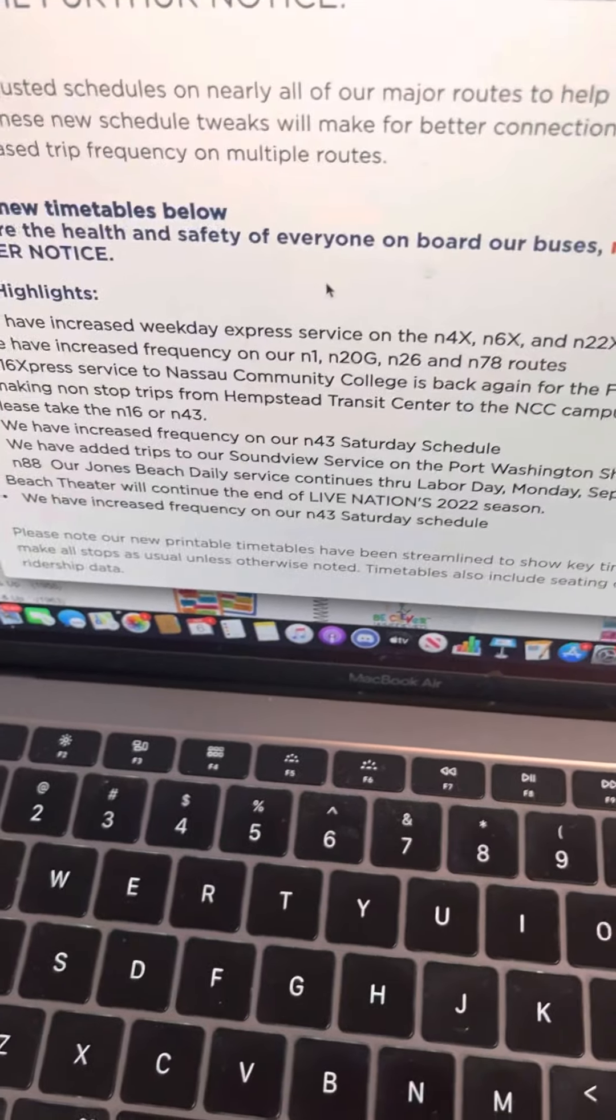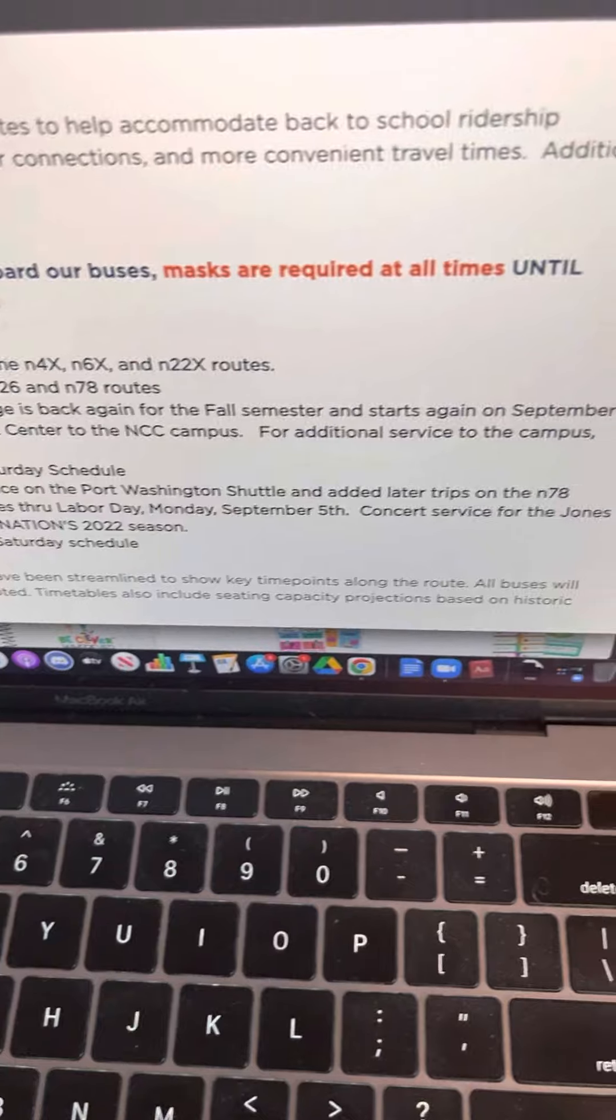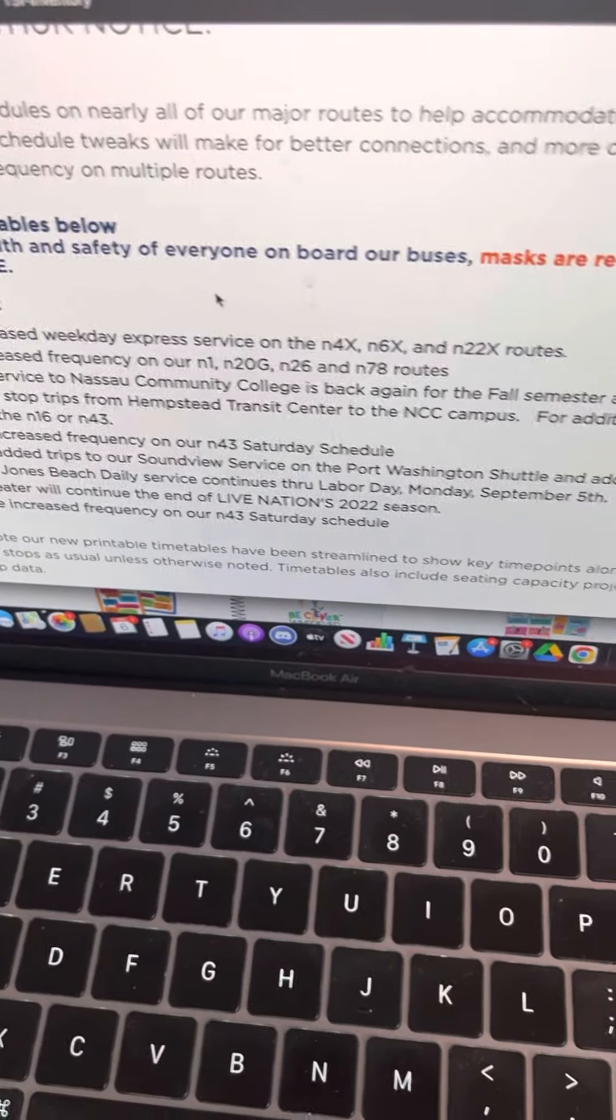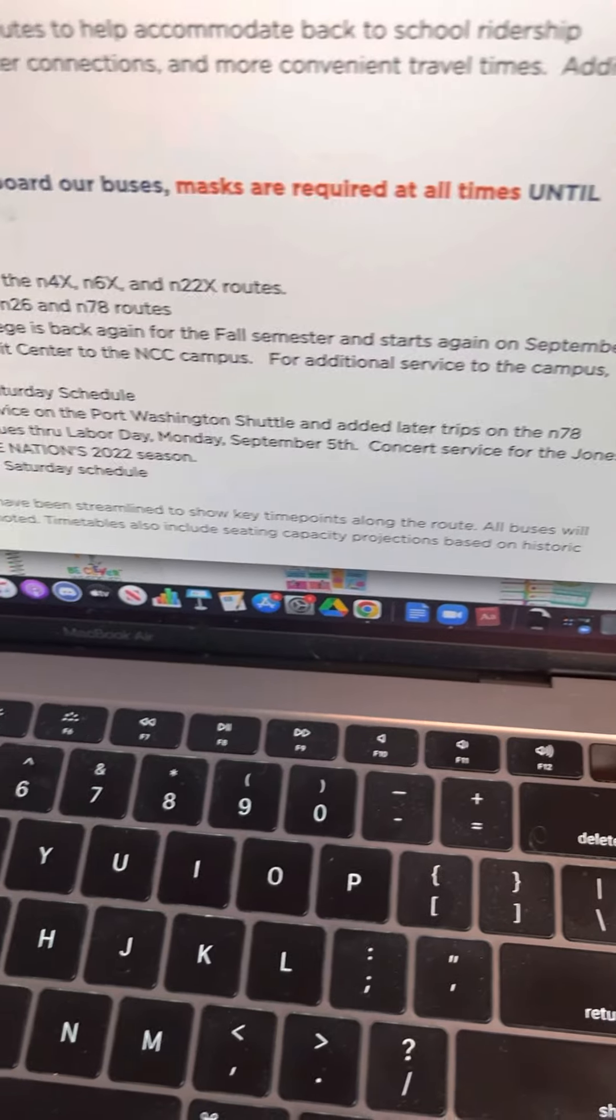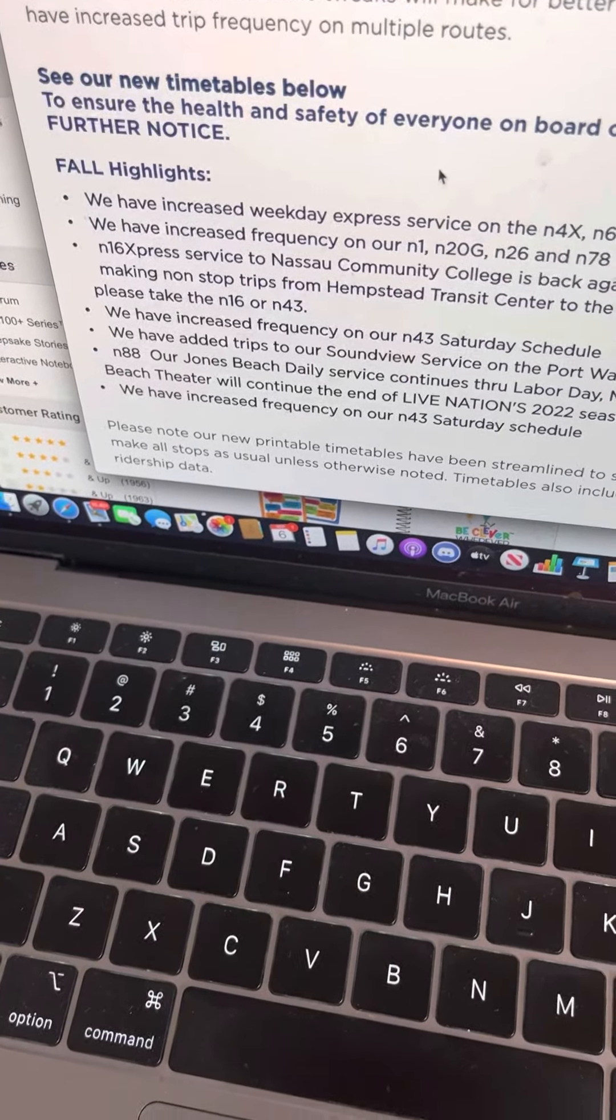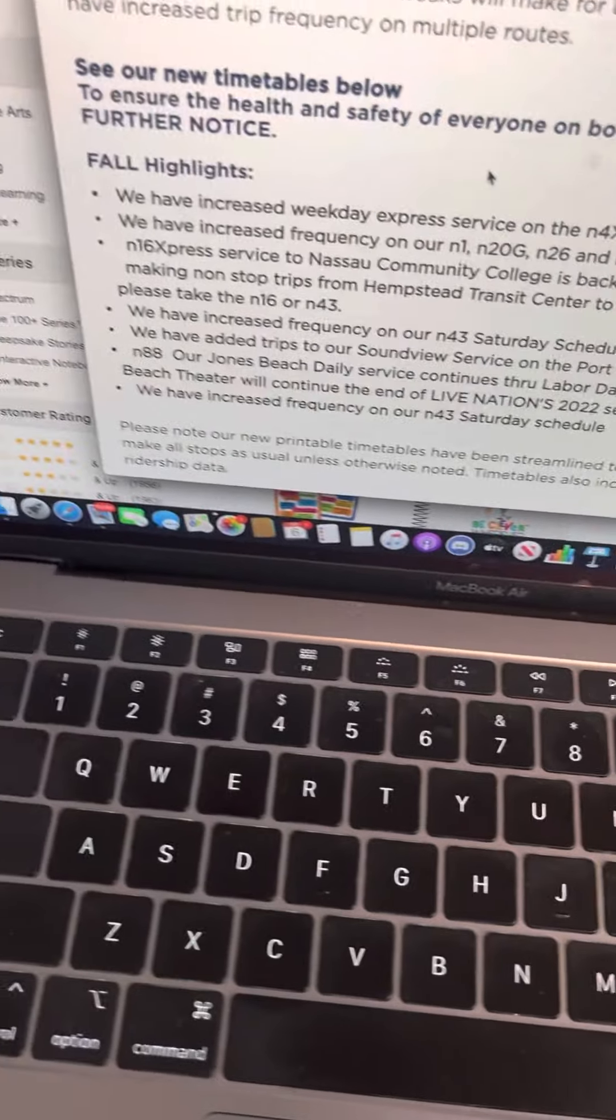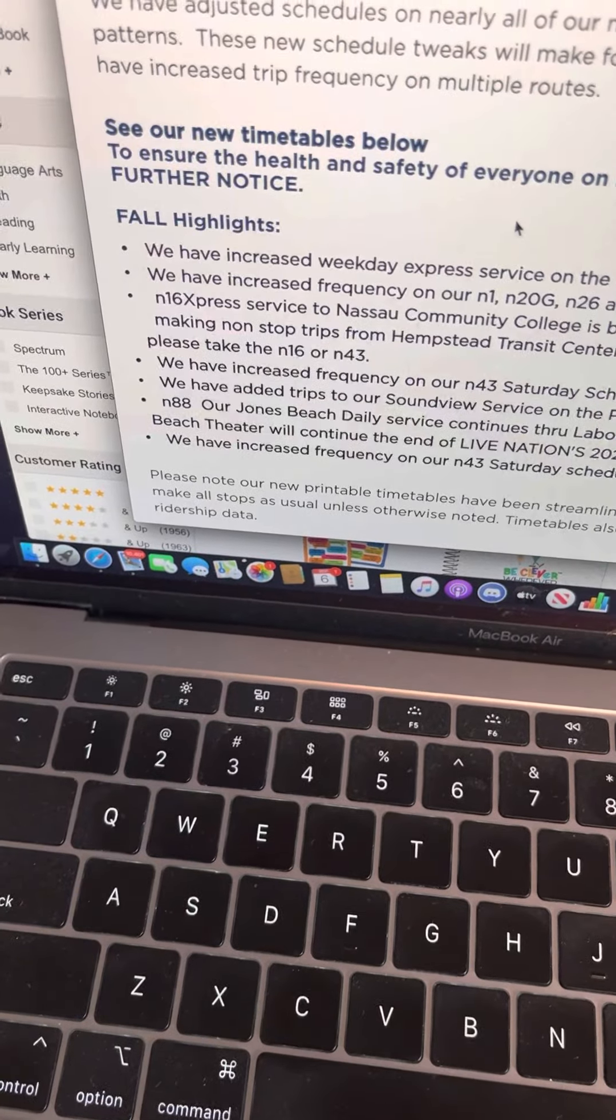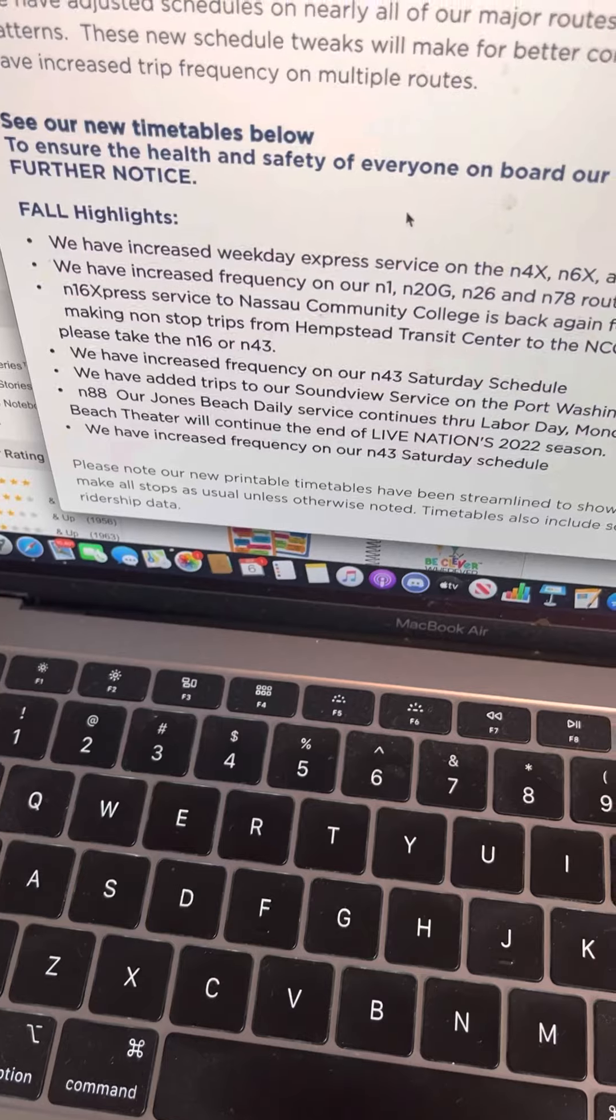N16 Express Service to NSL Community College is back again for the fall semester. For additional service to the campus, please take the N16 or N43. Yeah, Pine Parallel Eye is very familiar with the N16 because, you know, Rockville Center.